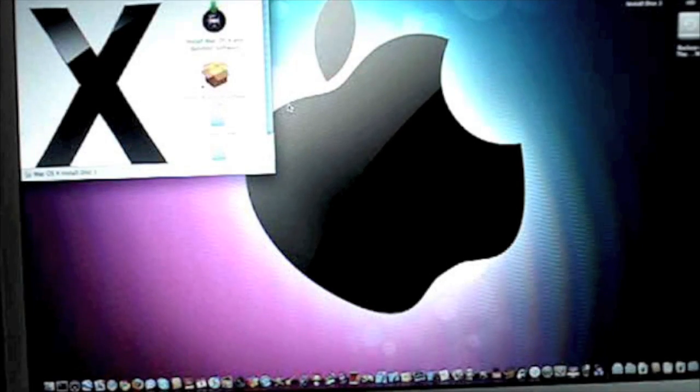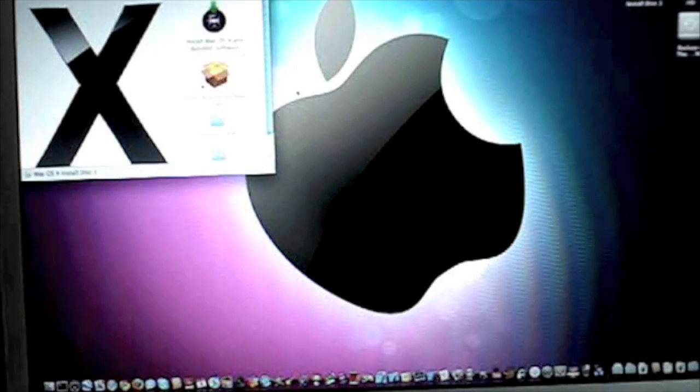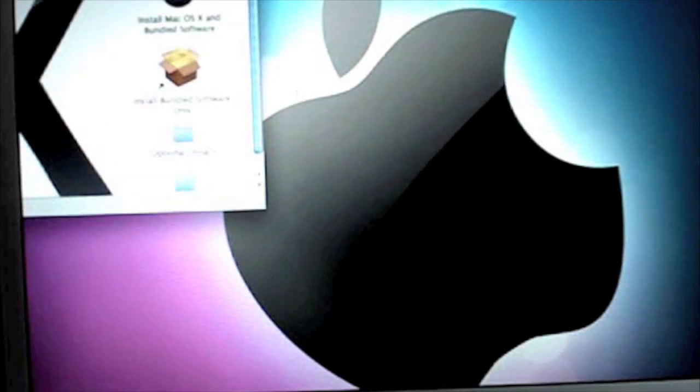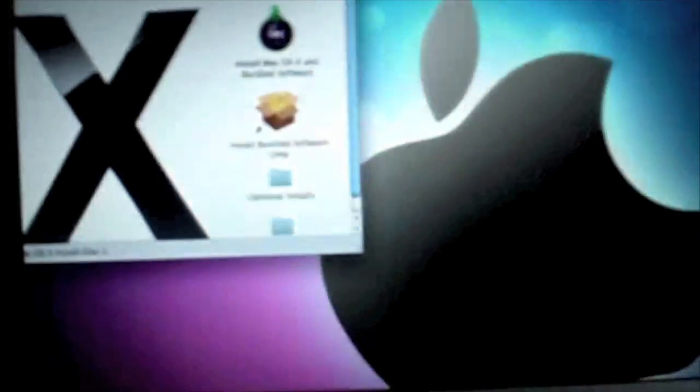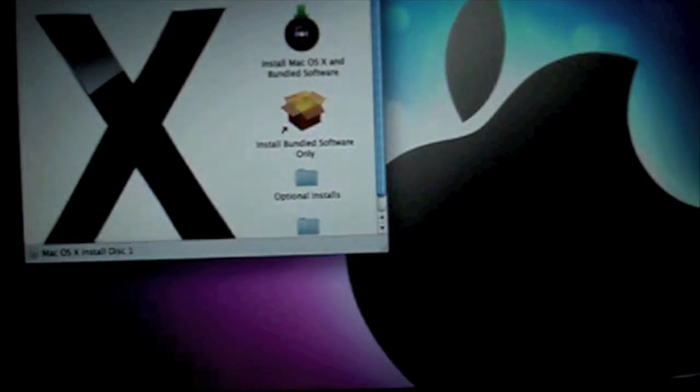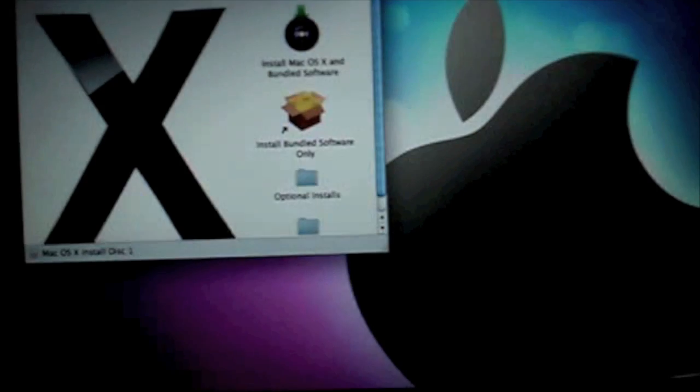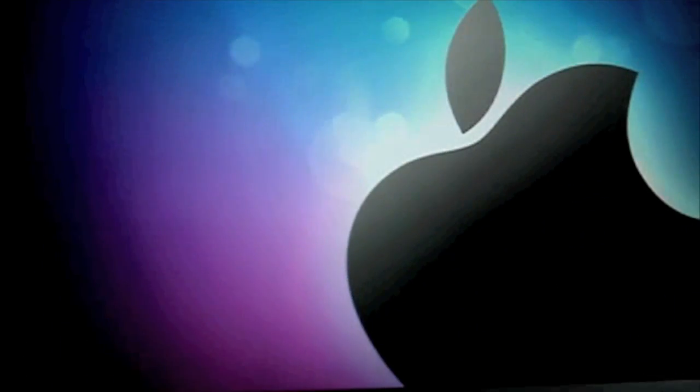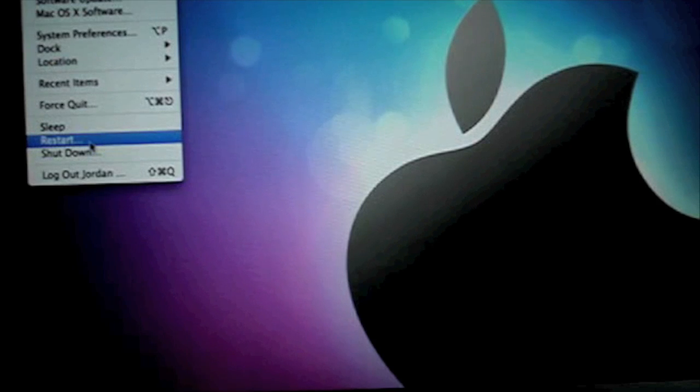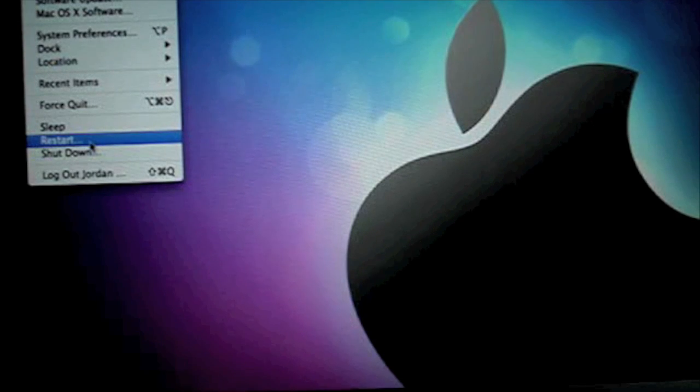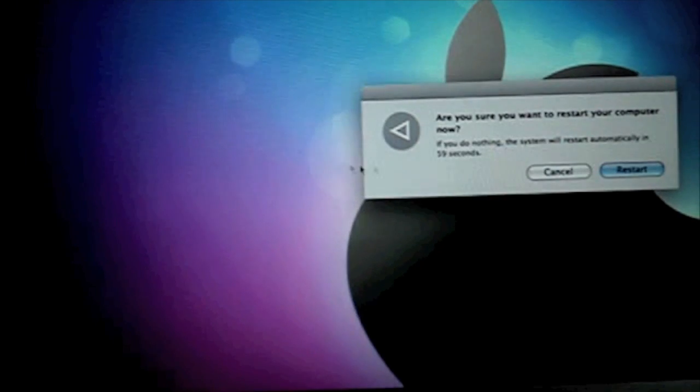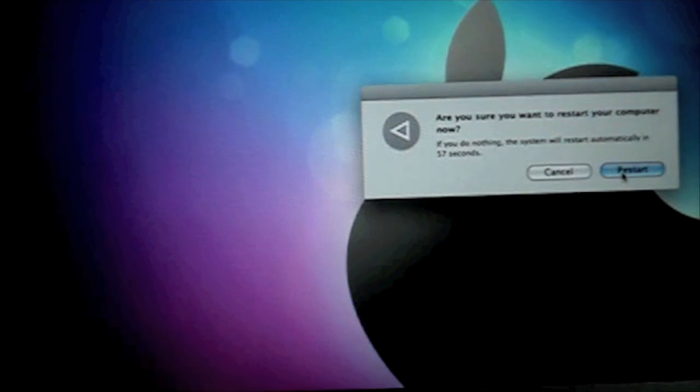Now this little window right here will pop up but you can just exit out of that and then go up and restart your Mac. And restart.